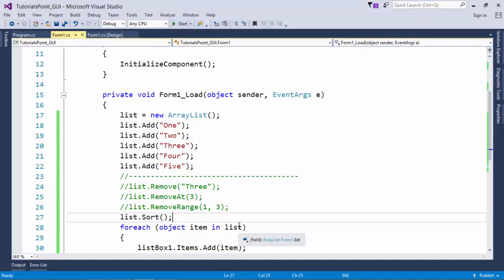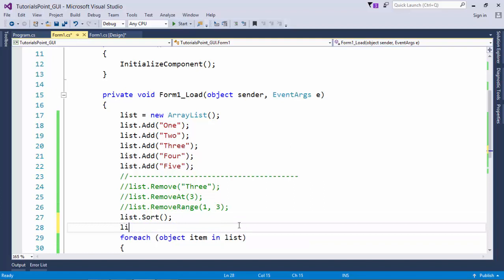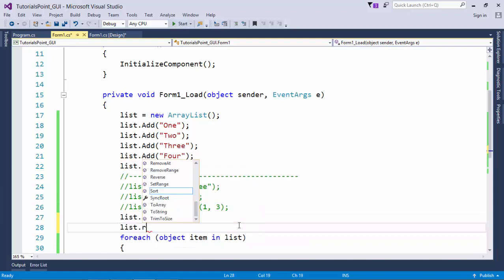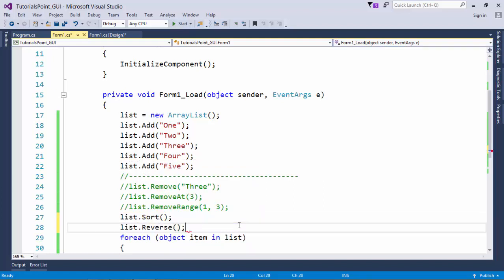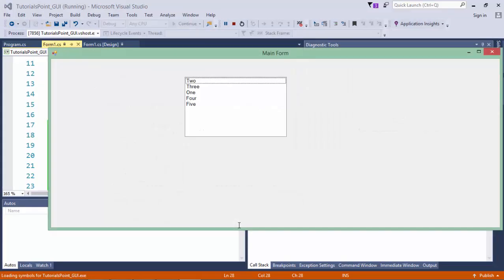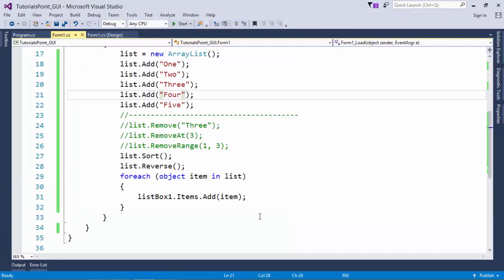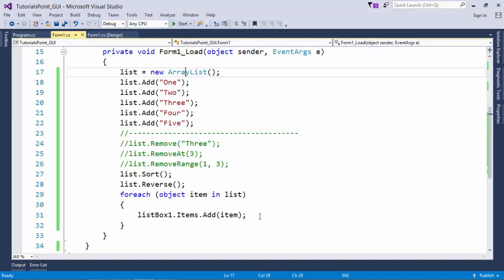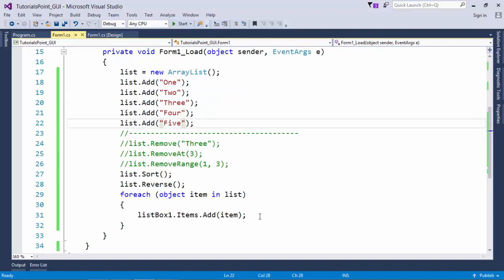To sort in descending order, call 'list.Reverse()' right after Sort — once sorted, reversing it gives descending order. Now let's discuss the memory allocation of ArrayList. By default when you create an ArrayList, its capacity is 4.